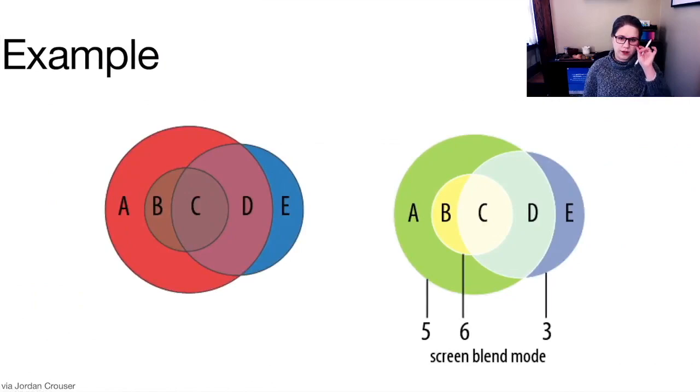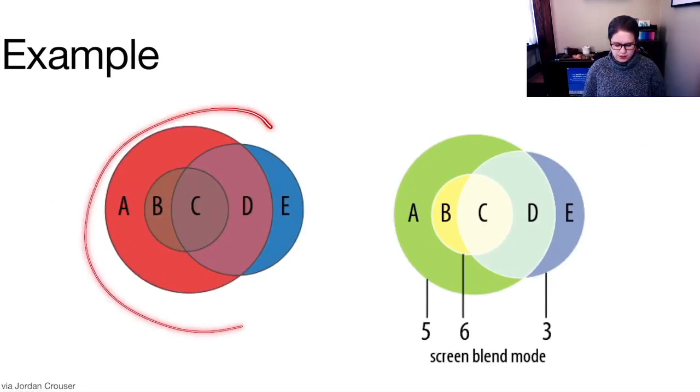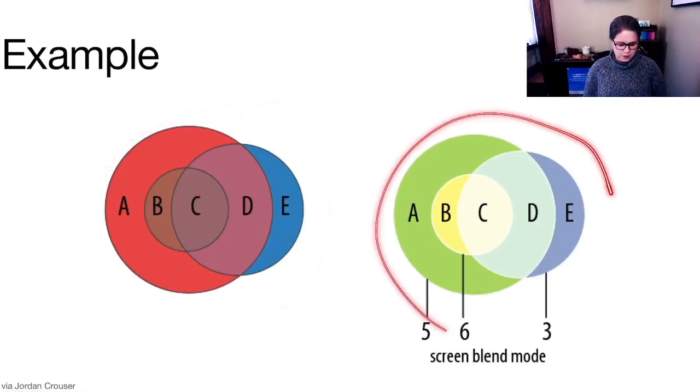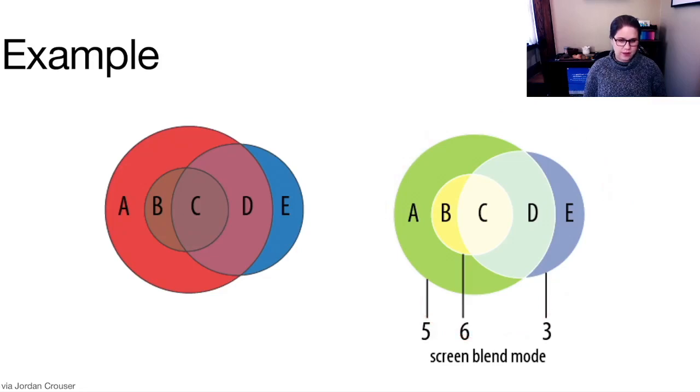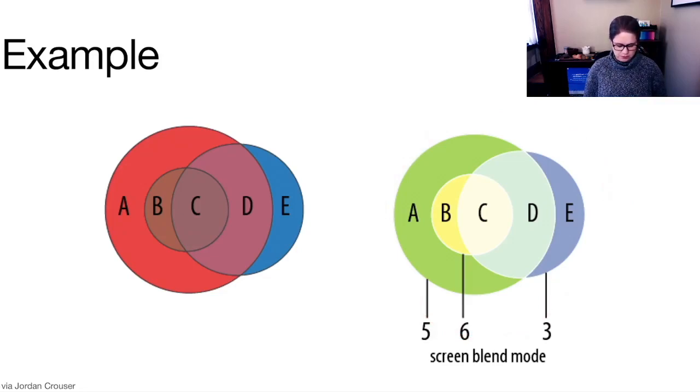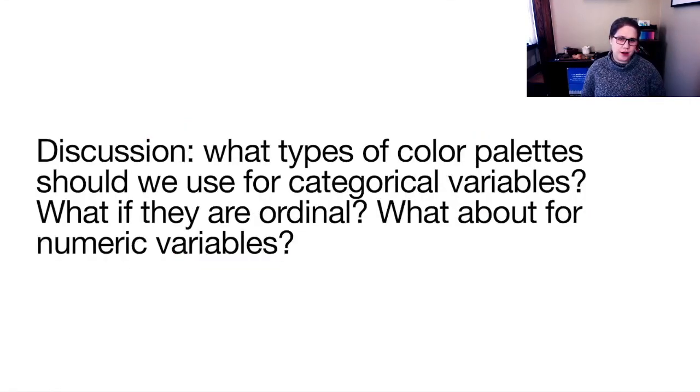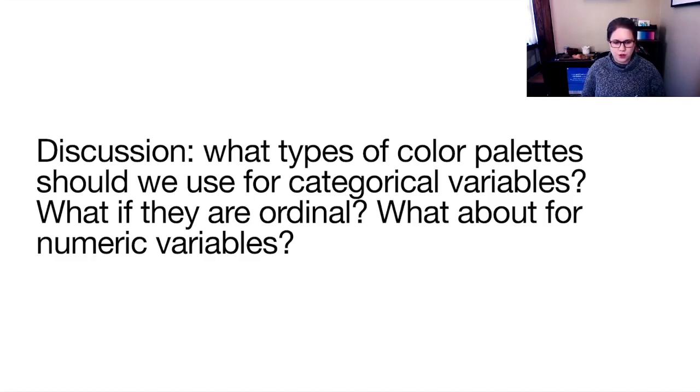And just one more example. This one is looking really muddy. This one is sort of giving me the impression of better overlaps with a nice screen blend. So we'll have a discussion in synchronous class about color palettes and what kinds we should use for categorical variables, ordinal categorical variables and numeric variables.